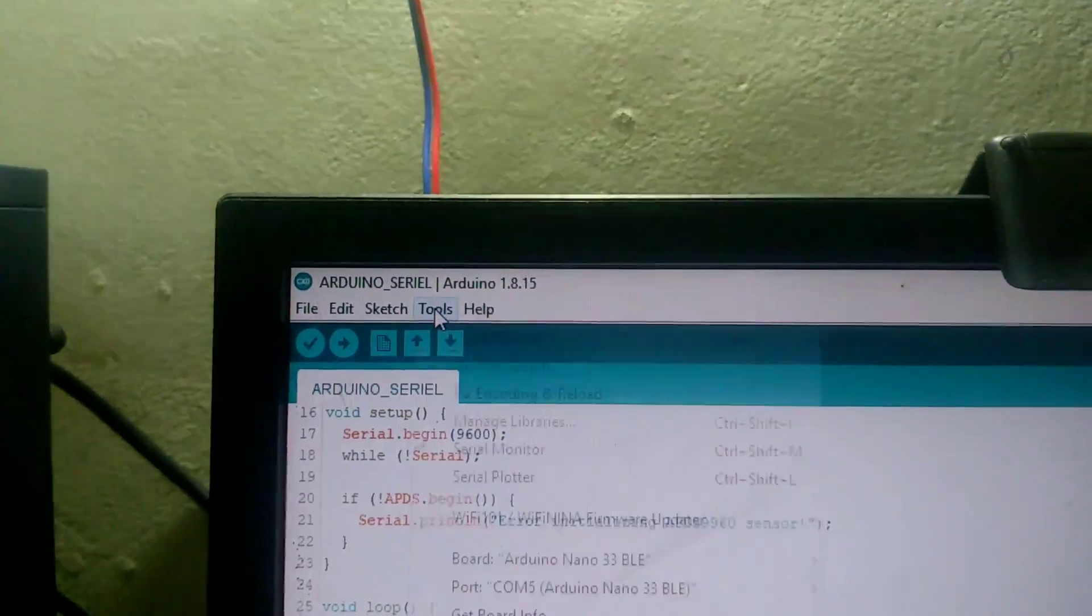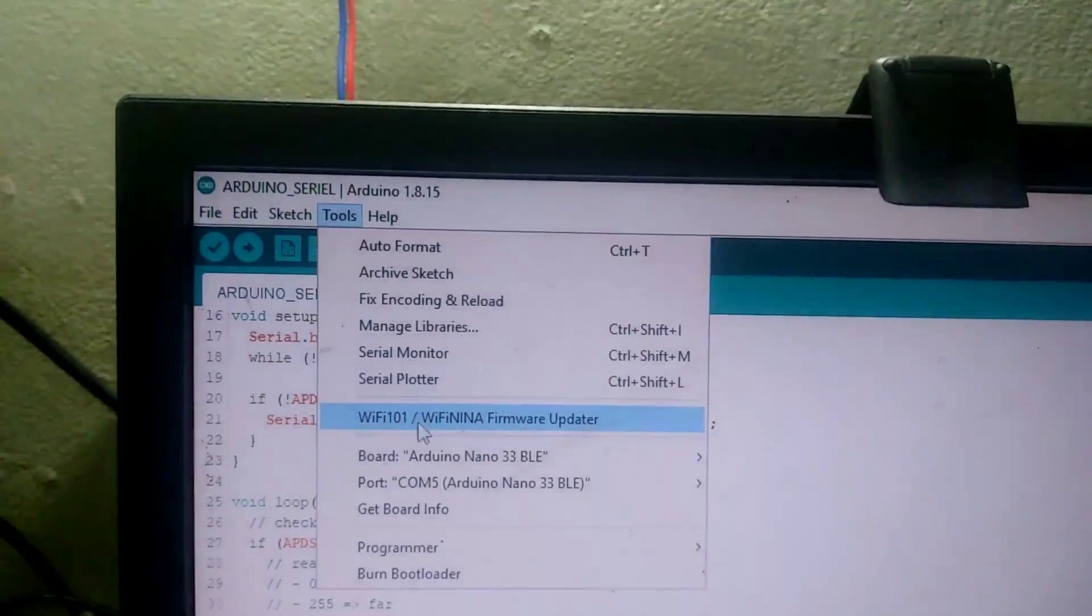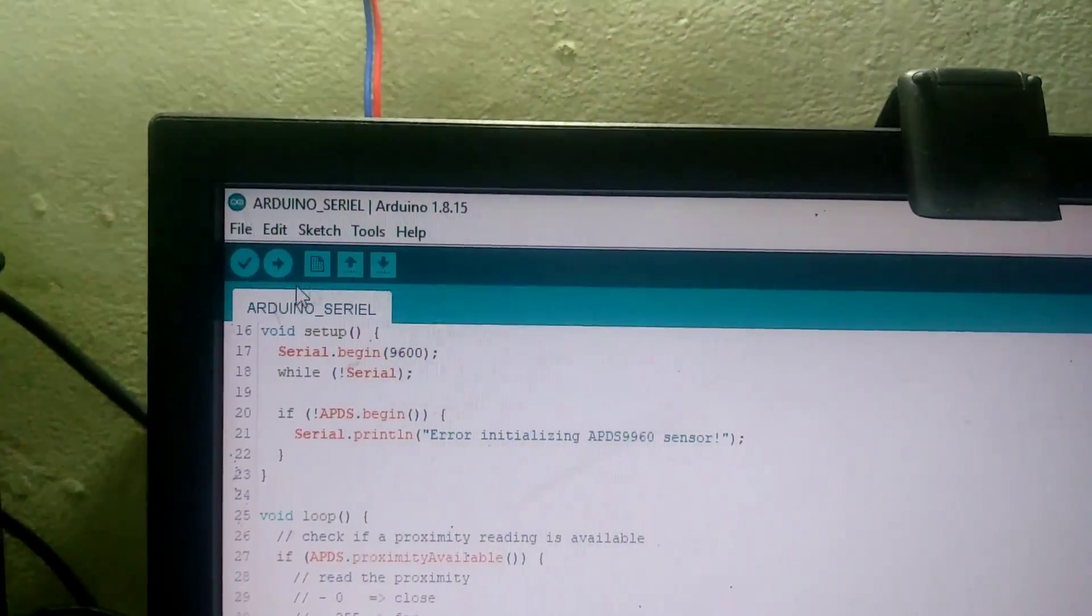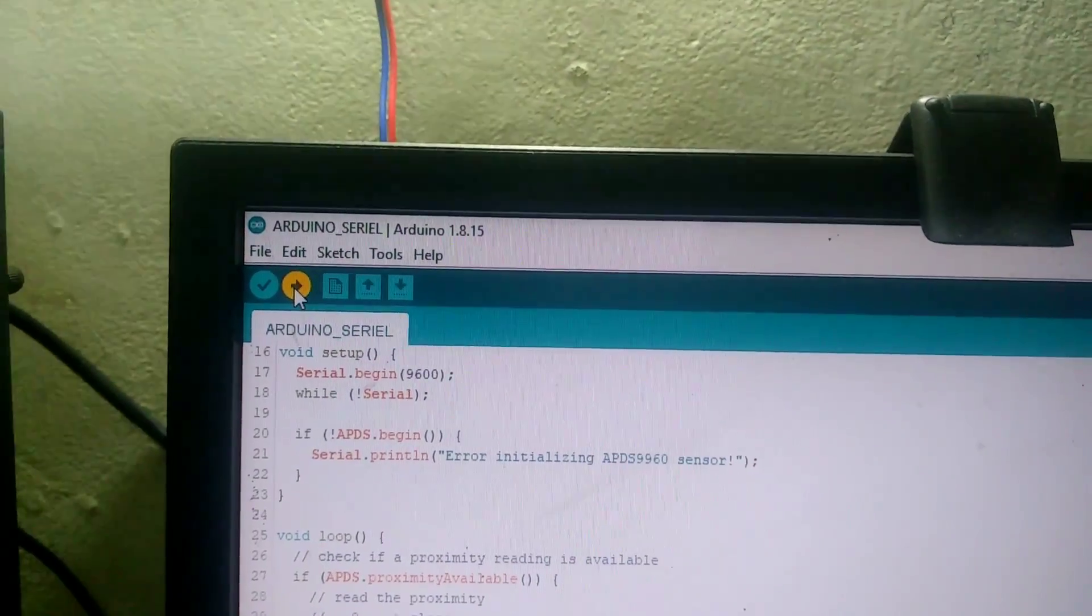Before uploading, check the port and board type and then upload the program.